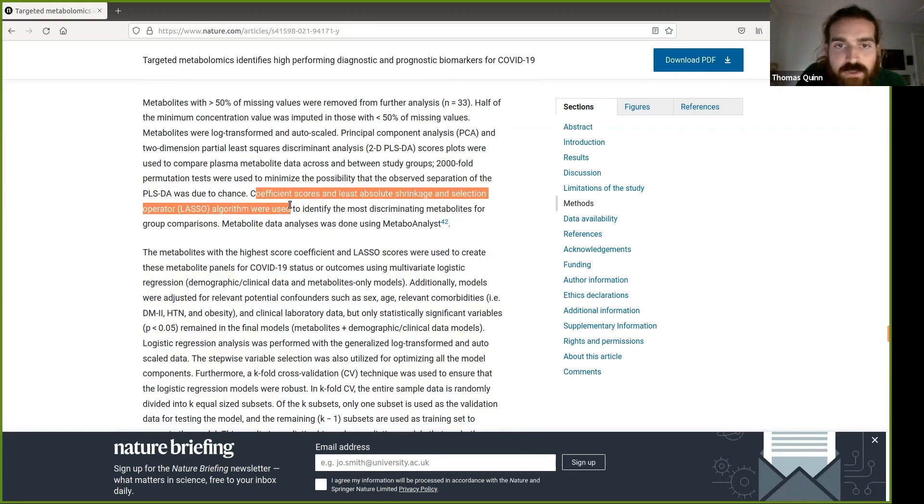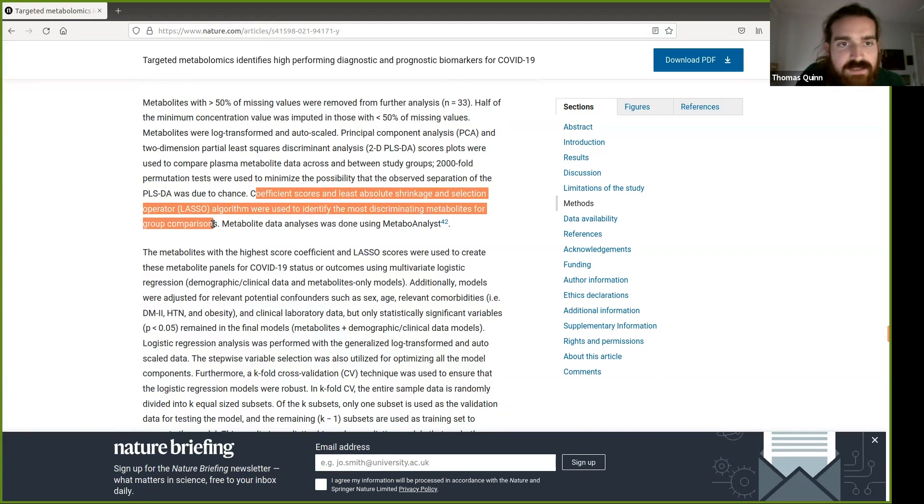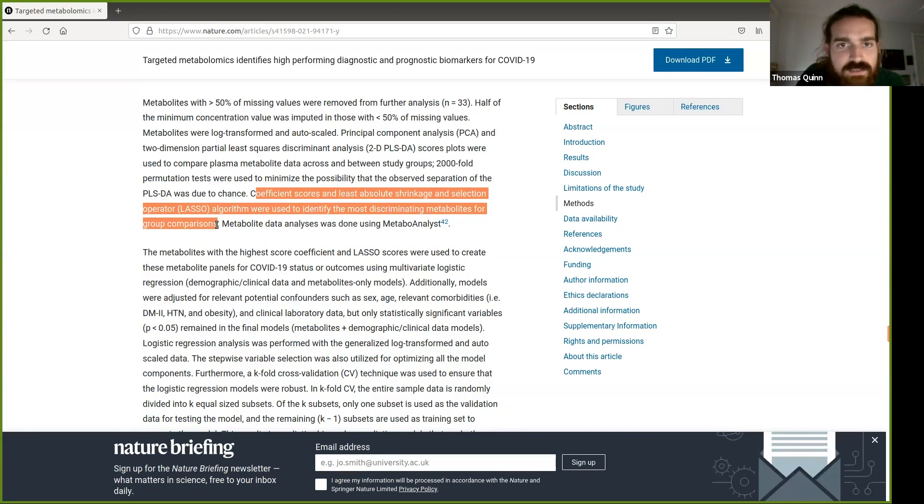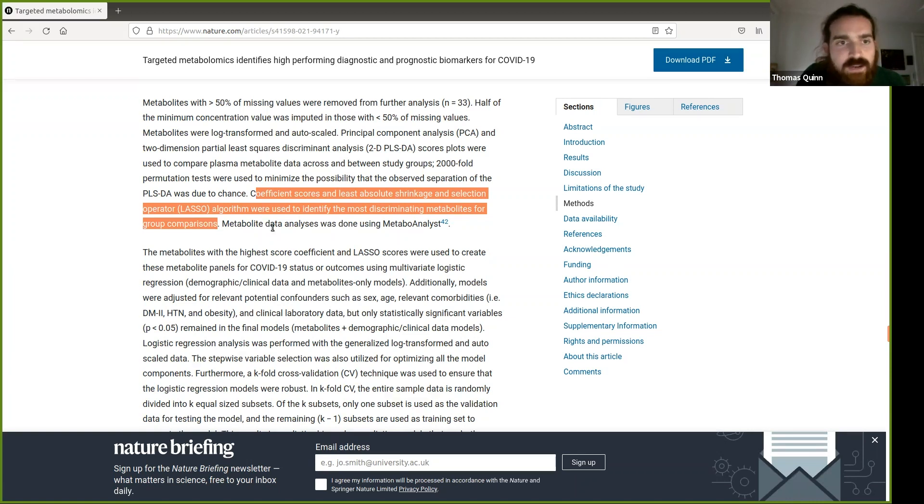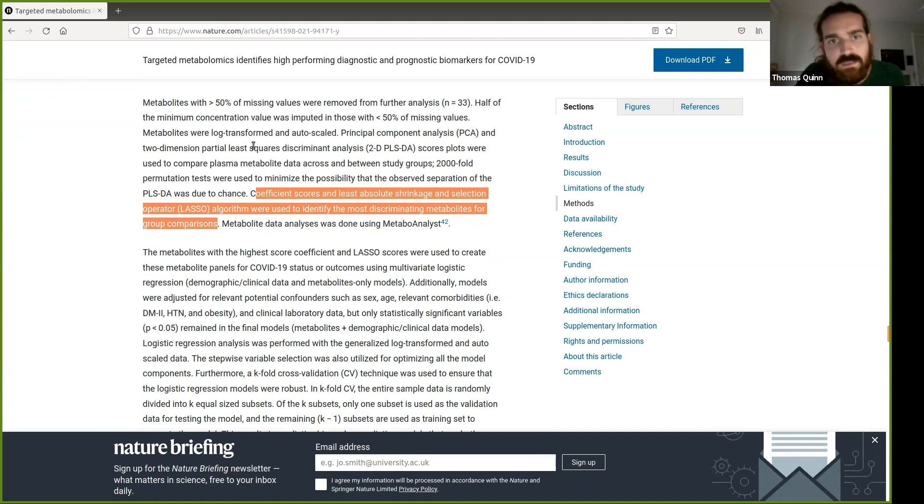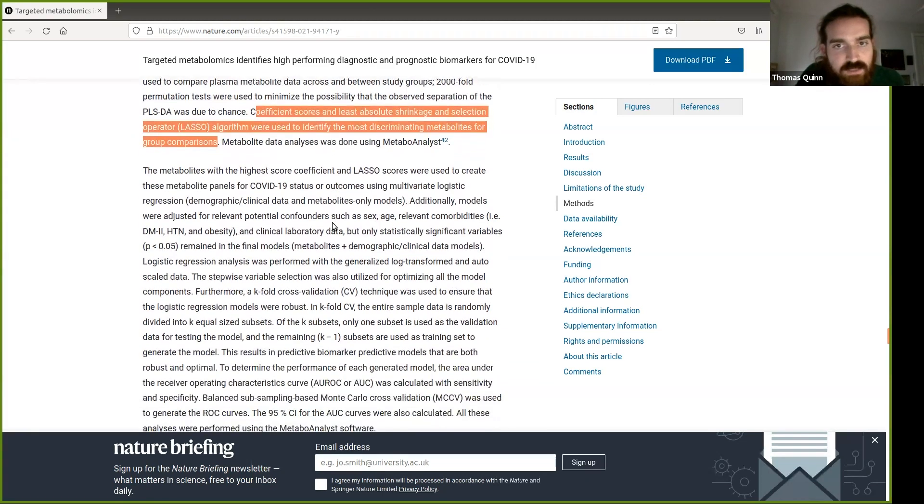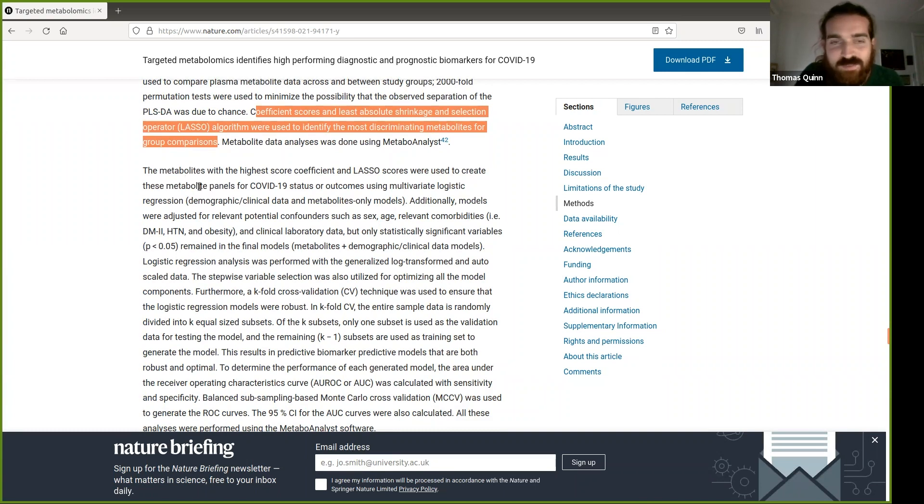Okay, coefficient scores and LASSO were used to identify the most discriminating metabolites for group comparisons. So I'm not sure if this is in the context of the machine learning yet. But what I'm thinking right now is that if you're using LASSO to select things, but they've not even mentioned the training test set split yet. So that's a little bit concerning to me, but maybe this LASSO is being used for something else. So I haven't read the rest of the paper. This is my first time reading the methods also. So I don't know. This is what you get. This is pretty unfiltered.